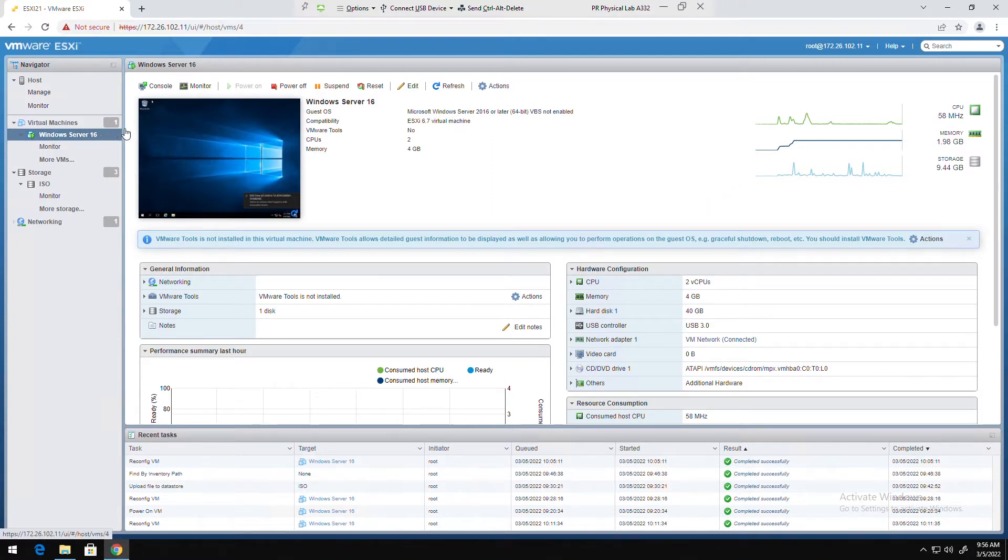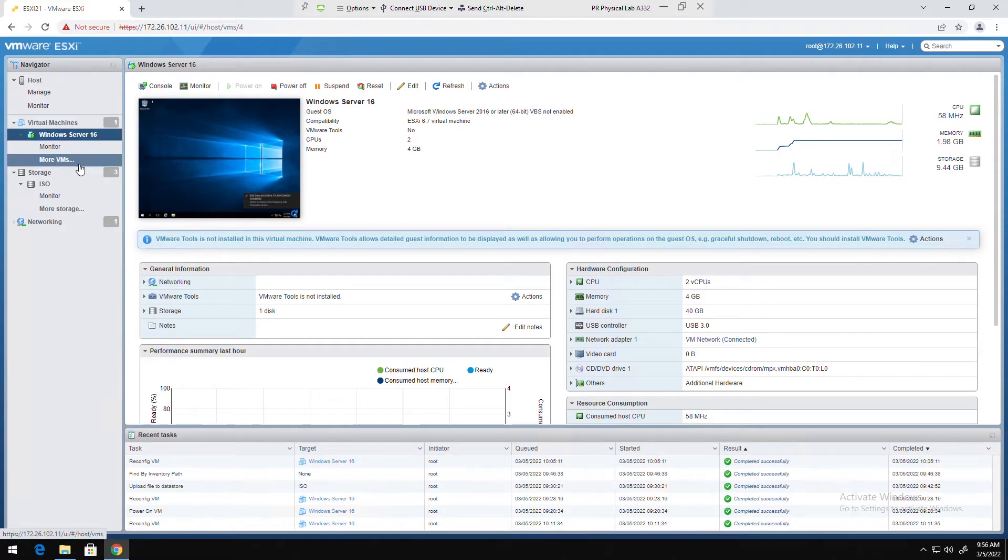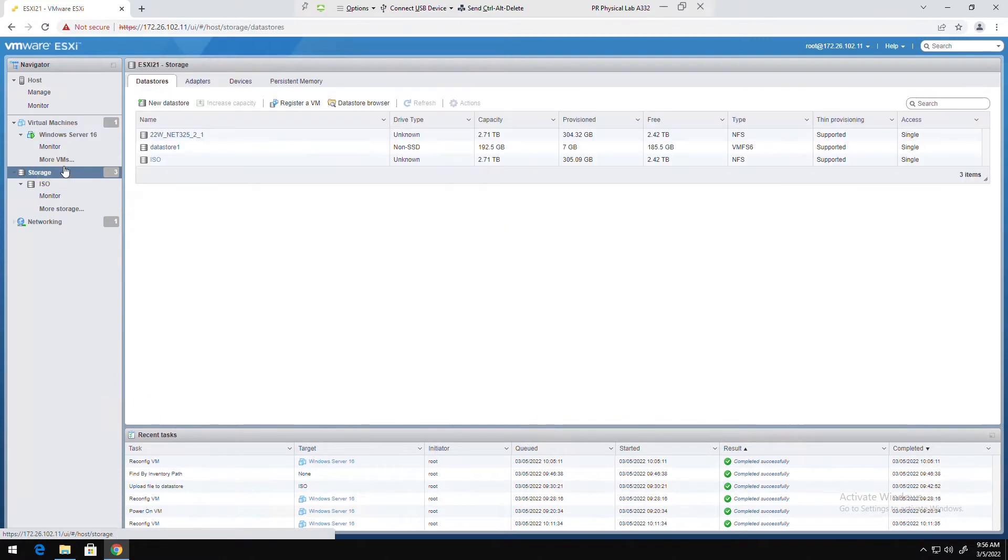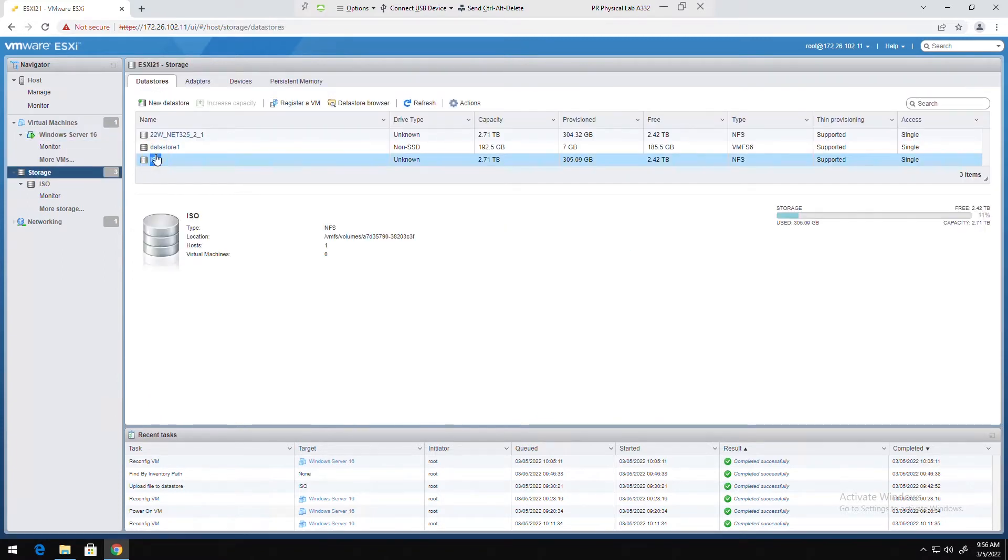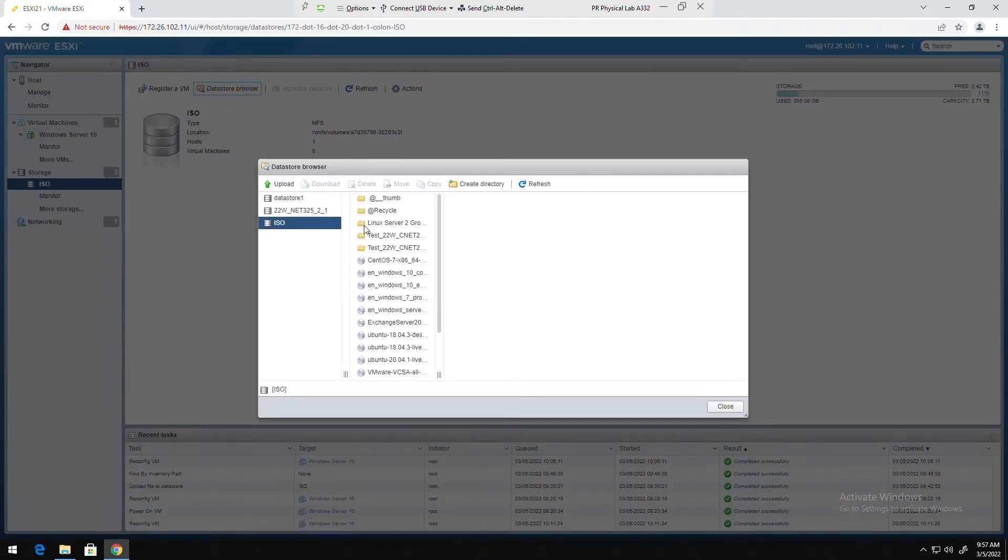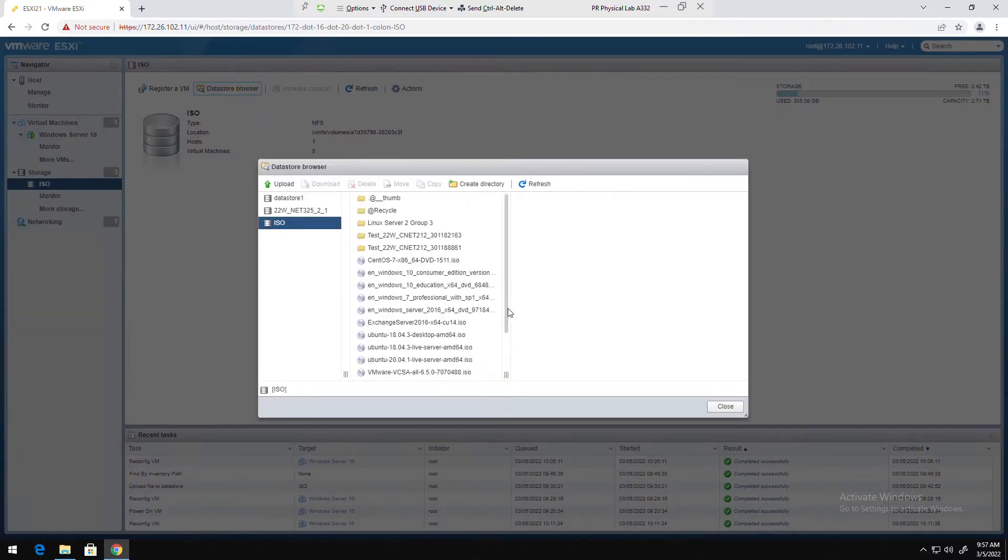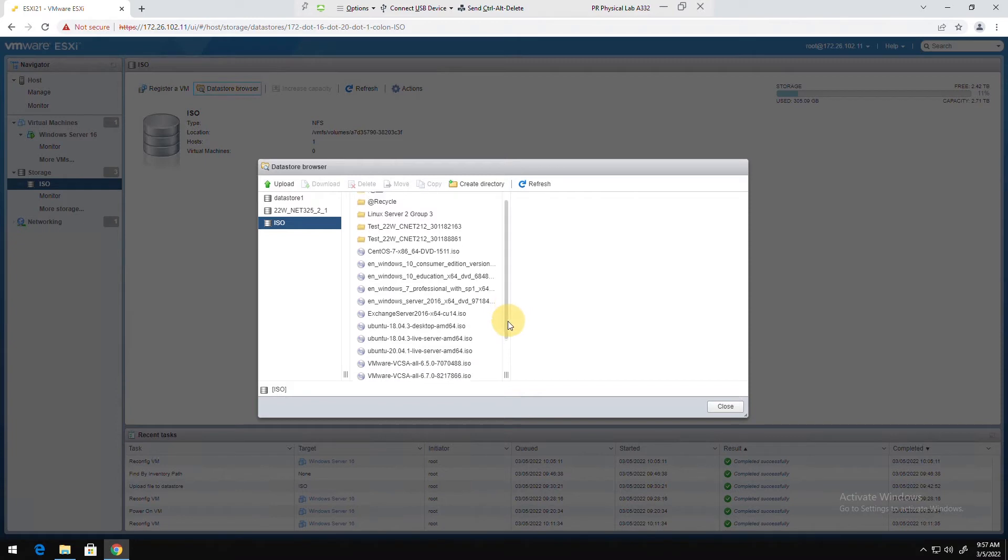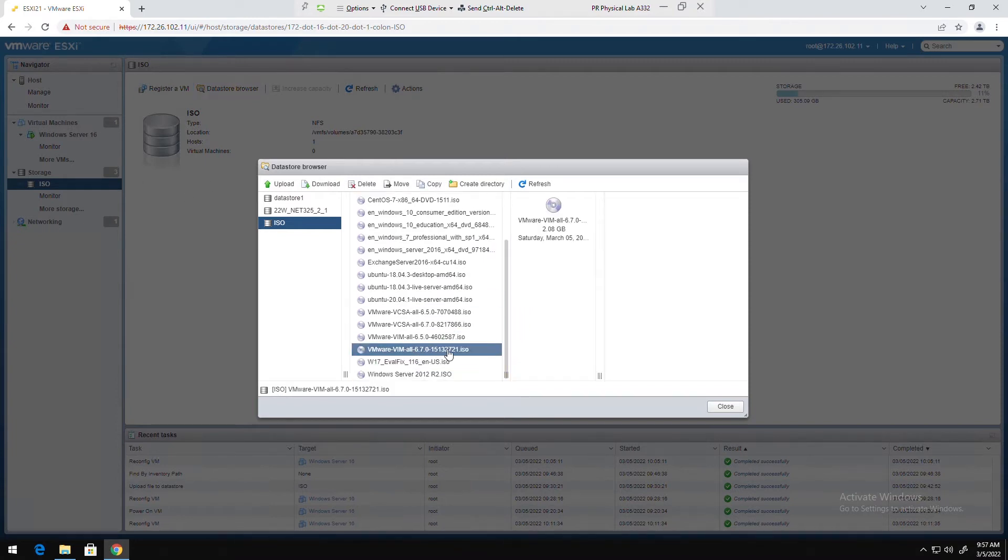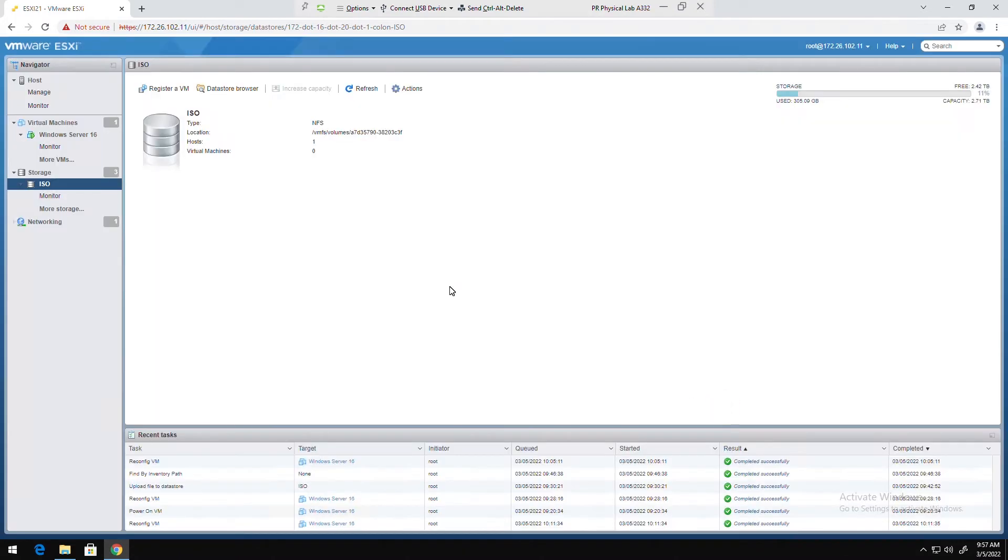I want to mount one of these ISO images, this one, and make the files of this ISO image available in the guest OS. So I'll go to the virtual machine.